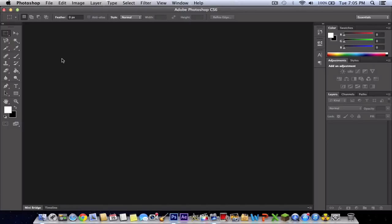I am on a Mac, that's okay. This also works on Windows because it's just Photoshop. This is Photoshop CS6.